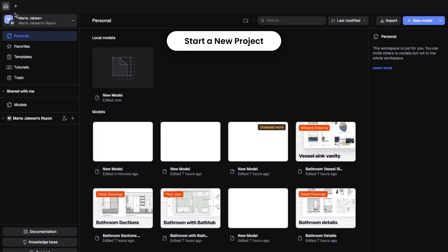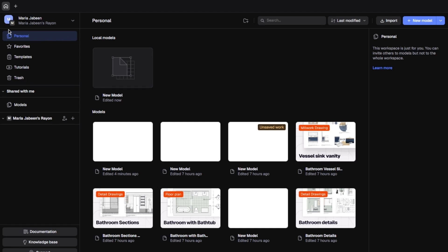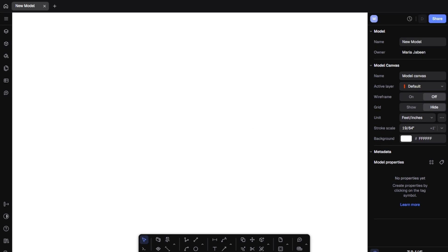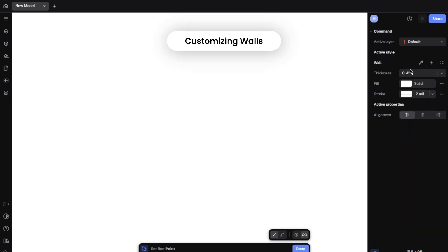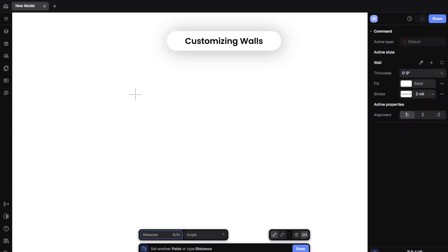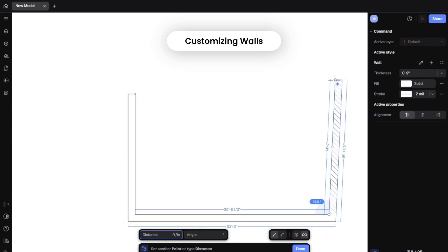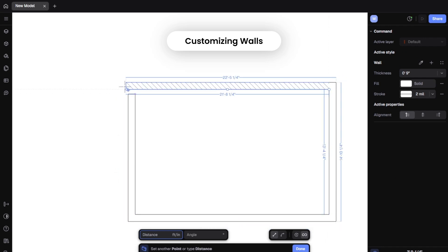First, open up Rayon and click New Project. Name it something like '10 by 5 bathroom layout' and pick your preferred units. I'm using feet, but Rayon supports metric and imperial equally well. You'll notice right away the interface is clean, minimal, and very beginner friendly. There's no overwhelming tool clutter — just a smart layout with everything you need at your fingertips.